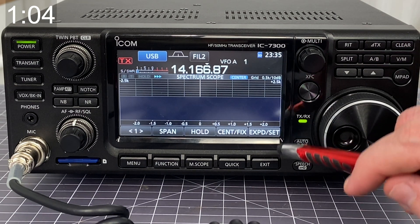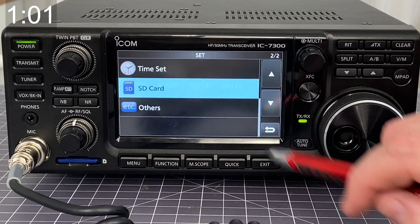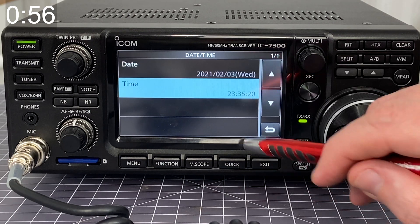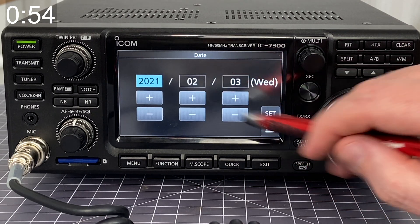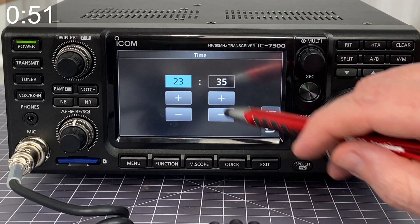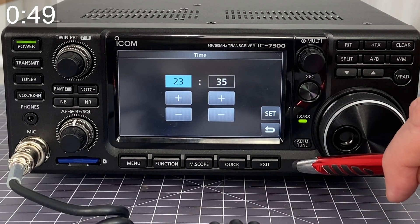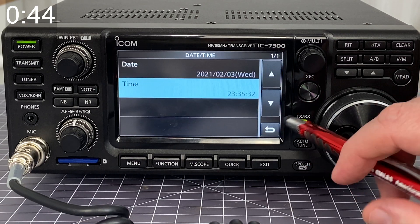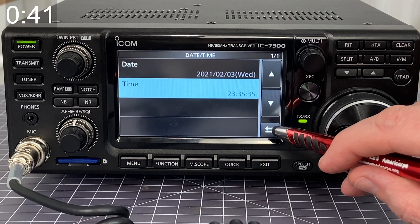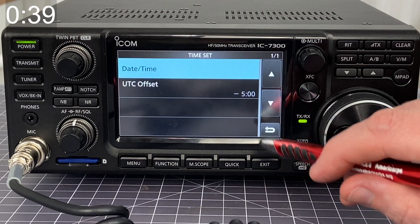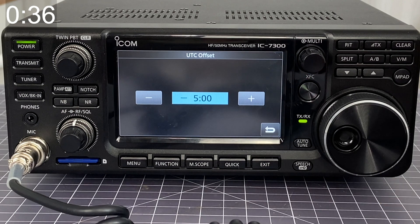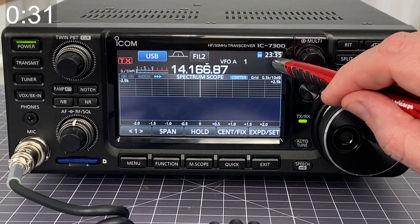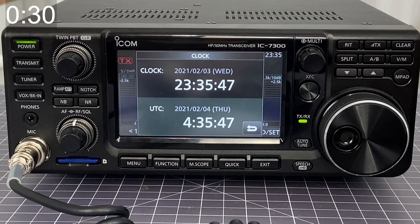So how do you set it? You can set this by going into the menu, go to Set, then go to Time Set. You've got your date and time, so you can set the date to whatever particular day it is, and then your time based off of a 24-hour clock. And then you have your UTC offset — for me it's minus five. That helps calibrate everything and makes it clean and simple to click on it and quickly get the time.